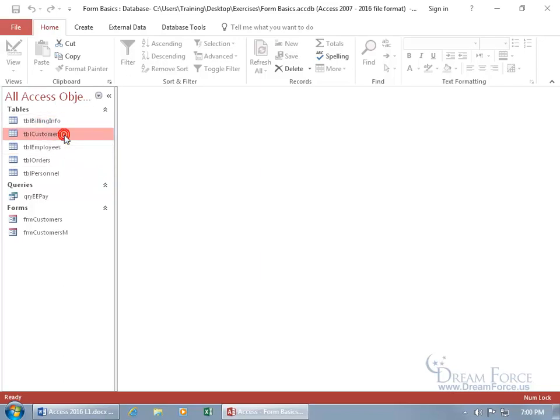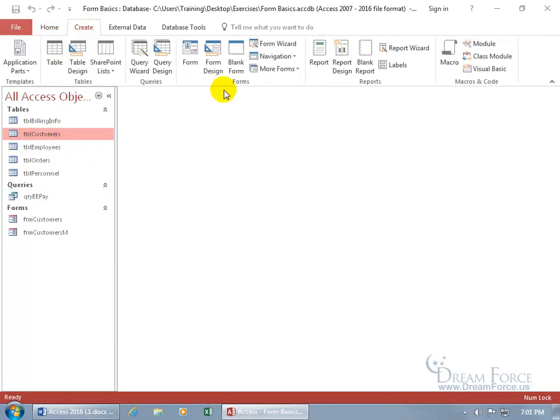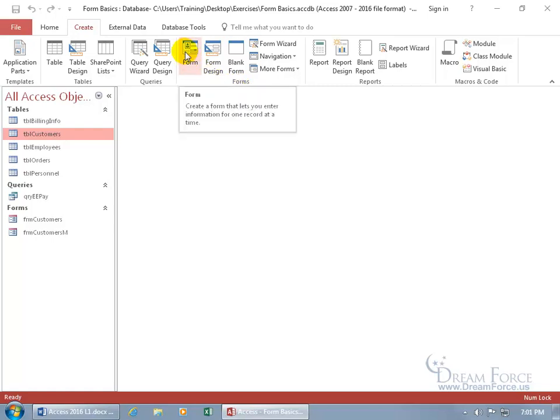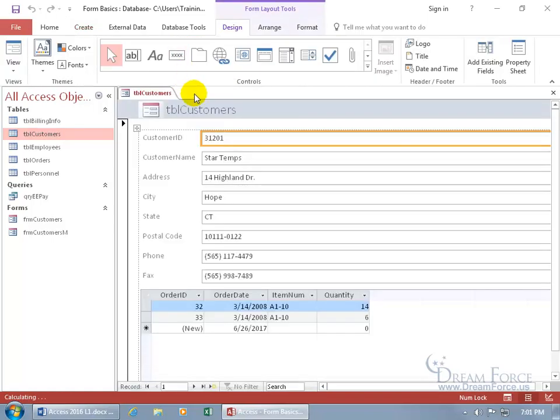Let's go ahead and I'm going to select this table that I want to create an Instant Form based upon. Come up here, click on Create, go to the Forms group and let's do it right here. When I hover over the Form feature, you can see in the pop-up it will create a form that lets you enter information for one record at a time. Click on it, boom, there you go.